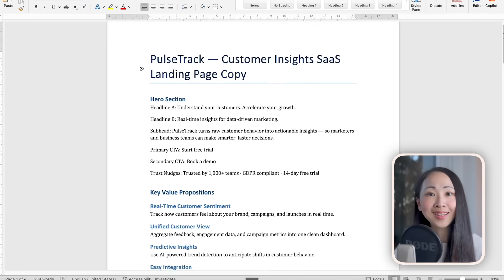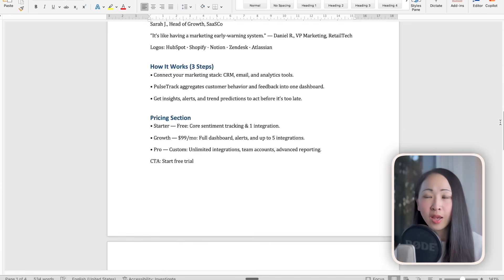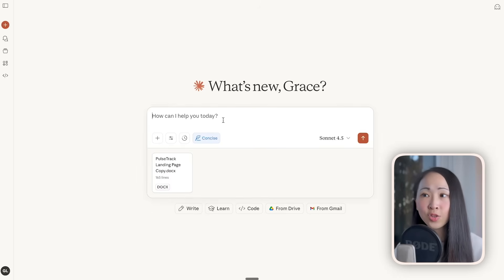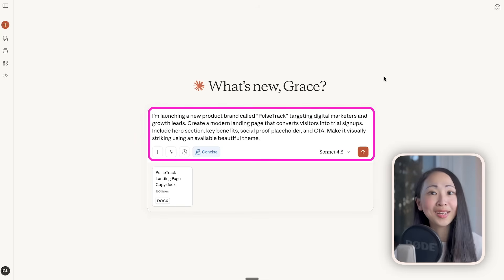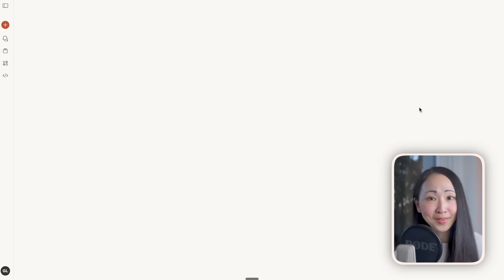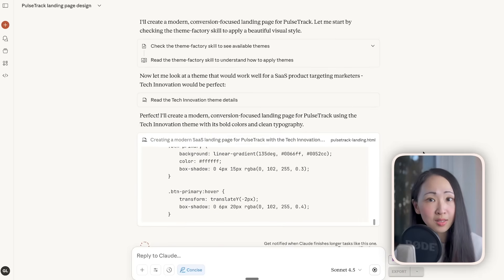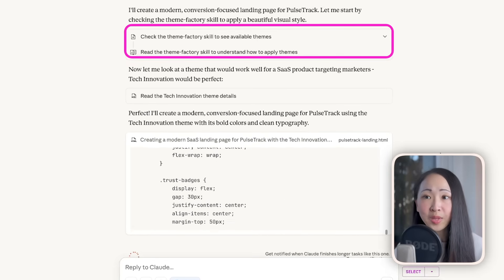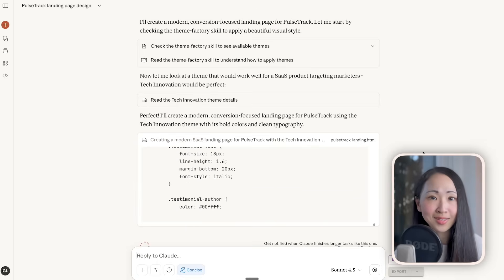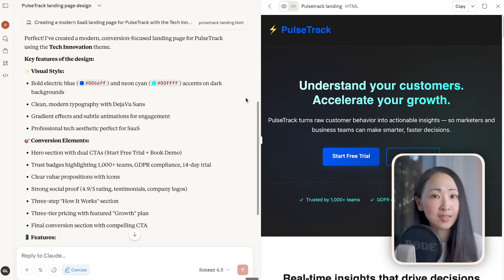Now let's try a simple example using the official Theme Factory skills we just turned on. Let's say I'm building a landing page for a new SaaS product called PalsTrak, and I already have the copy. I attach the copy to Claude and ask it to build the landing page mockup using a beautiful theme. Note: I haven't mentioned using any specific skills, but you can see Claude is now checking the Theme Factory skills automatically to pick a beautiful theme — because of the account-level custom instructions I already set.